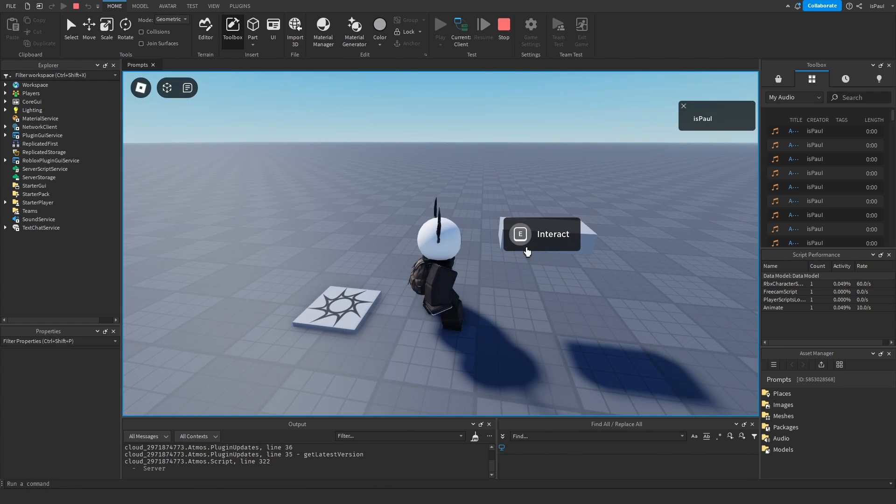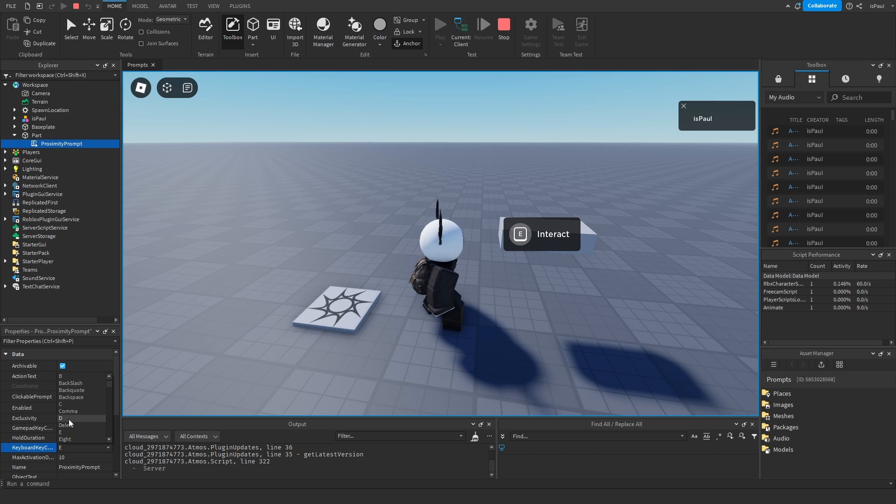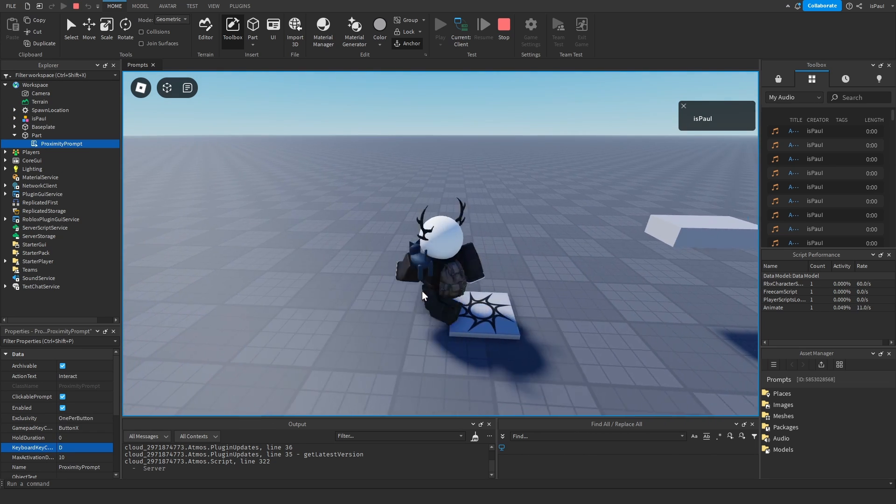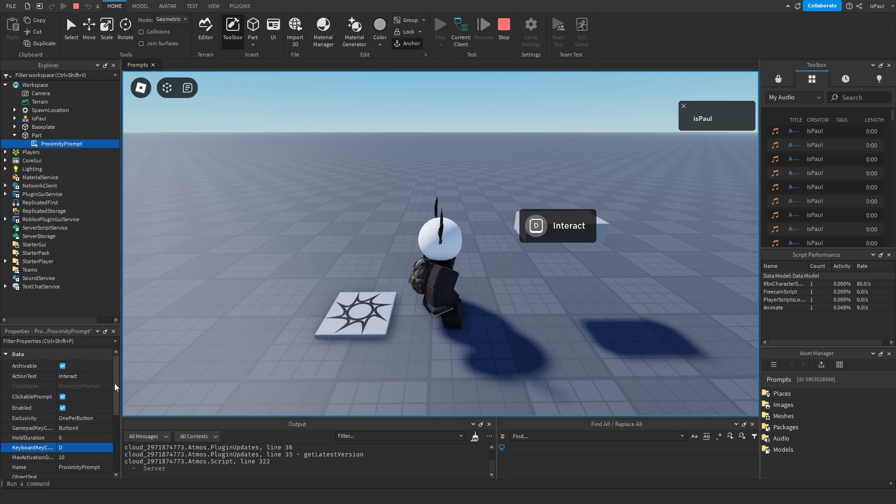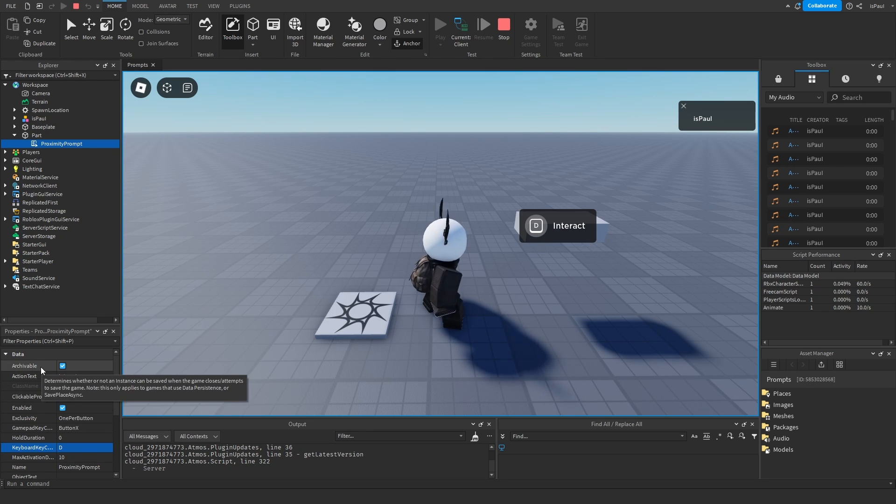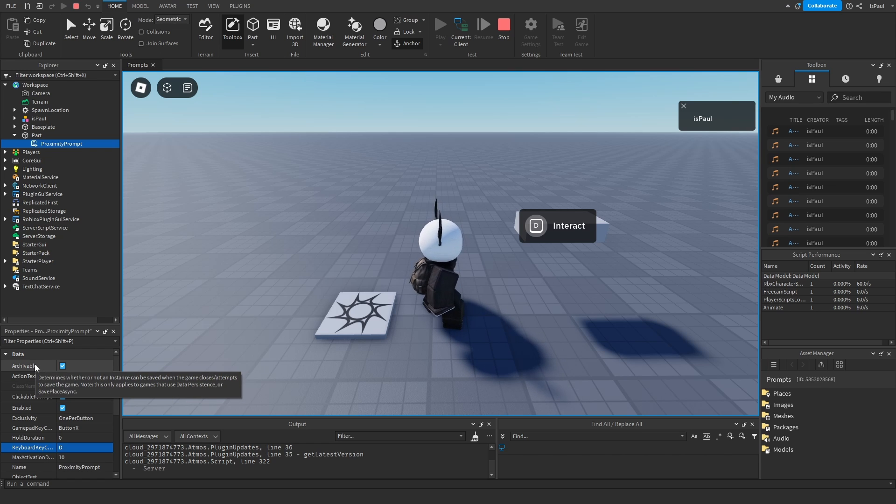Right now it's saying E to interact but if I change the keybind code to something like D then leave and enter, it's going to change to D. But like I said let's just quickly go over the properties. The archivable property is an instance property.